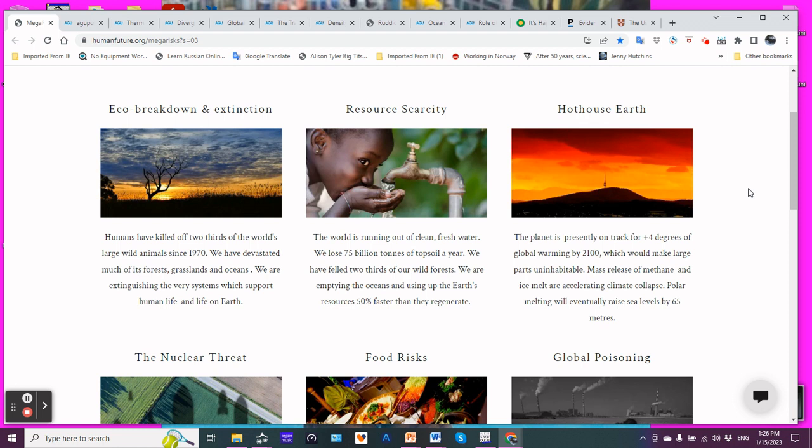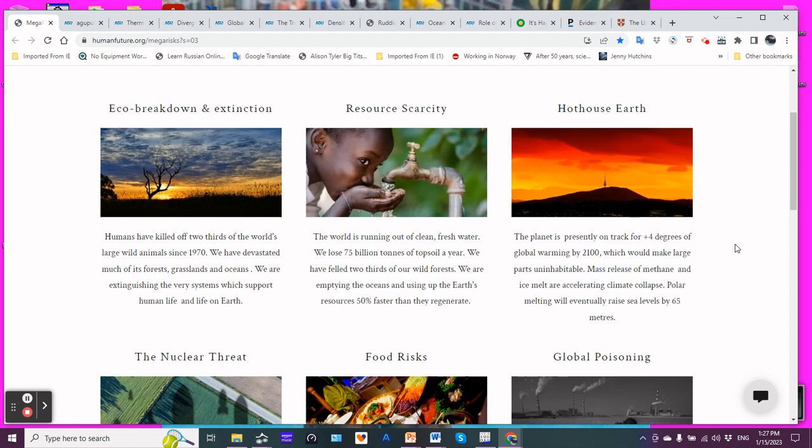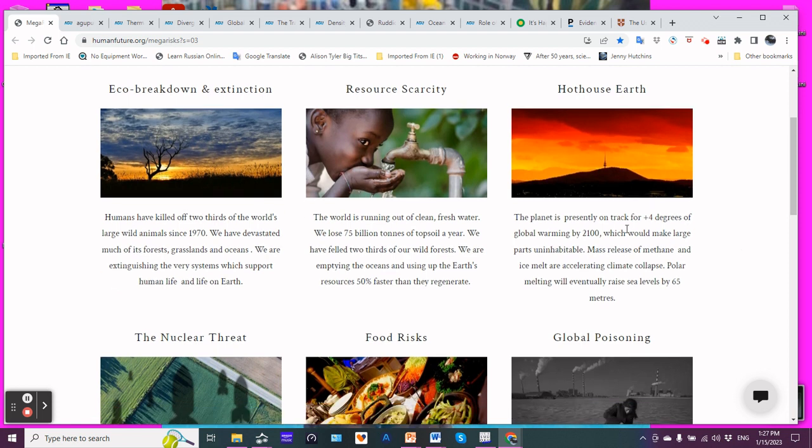And of course, the big one, Hot House Earth. The planet is presently on track for plus four degrees of global warming by 2100. Make that plus four degrees probably by 2050. It's probably going to be in the realm of 7 to 11 C by 2100. And of course, even an increase of four degrees C would make large parts uninhabitable. By the way, many ecologists state that an increase of 4 C is sufficient to render humans extinct.